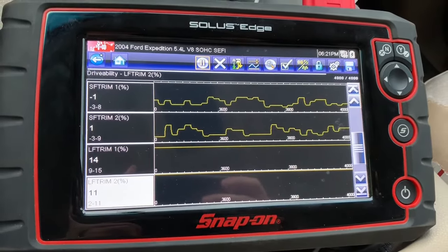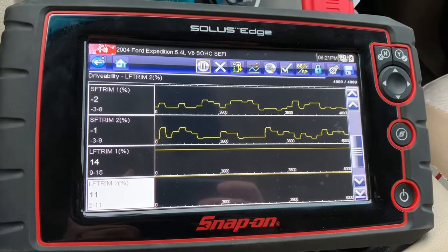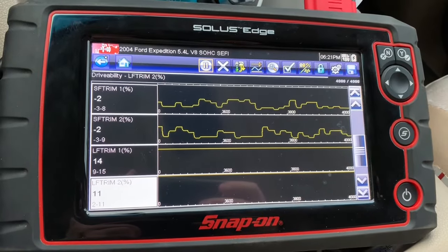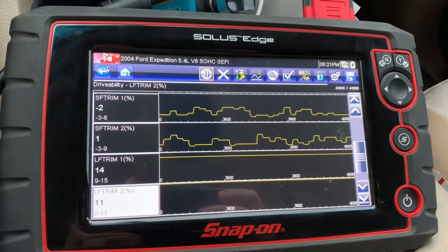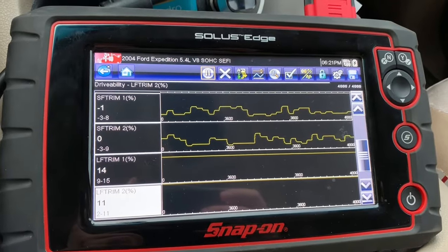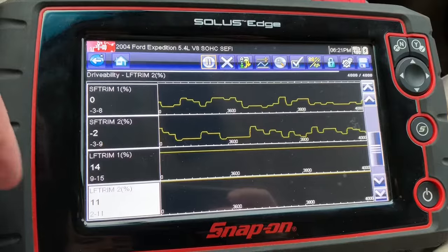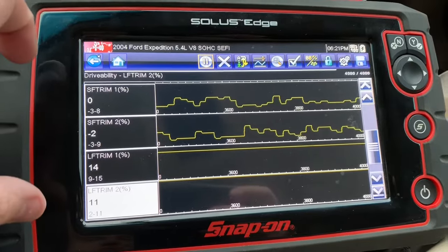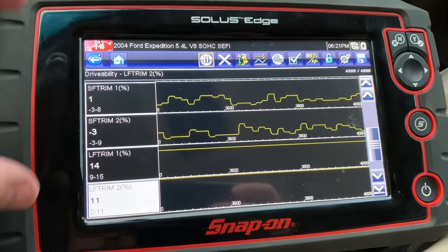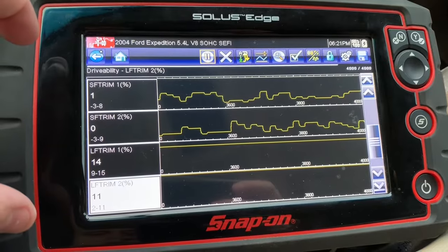Those programmed settings are great, but since things are constantly changing, our vehicles are using sensors to give updated information on what we can do better with our fuel delivery. Short and long-term fuel trims are what the computer is actually doing on top of the pre-programmed numbers.